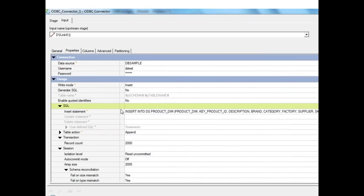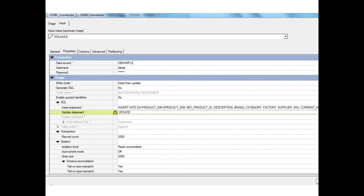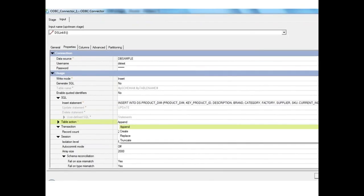If generate SQL is set to No, the INSERT statement field is enabled for a custom statement. If write mode is set to insert then update, both the INSERT and UPDATE statement fields are enabled, and the operations happen in that sequence — first the insert, then the update.